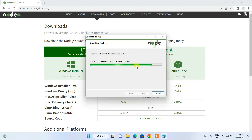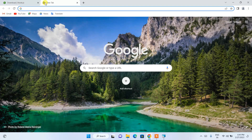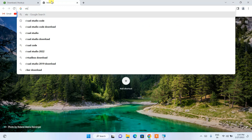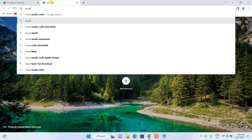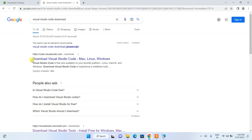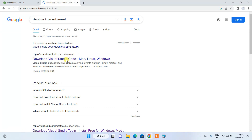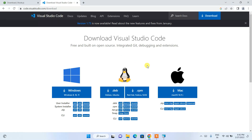While Node.js is installing, open a new tab and type Visual Studio Code download. It will show you code.visualstudio.com as the first search result. Click on Download Visual Studio Code and it will redirect to the official Microsoft Visual Studio Code site.